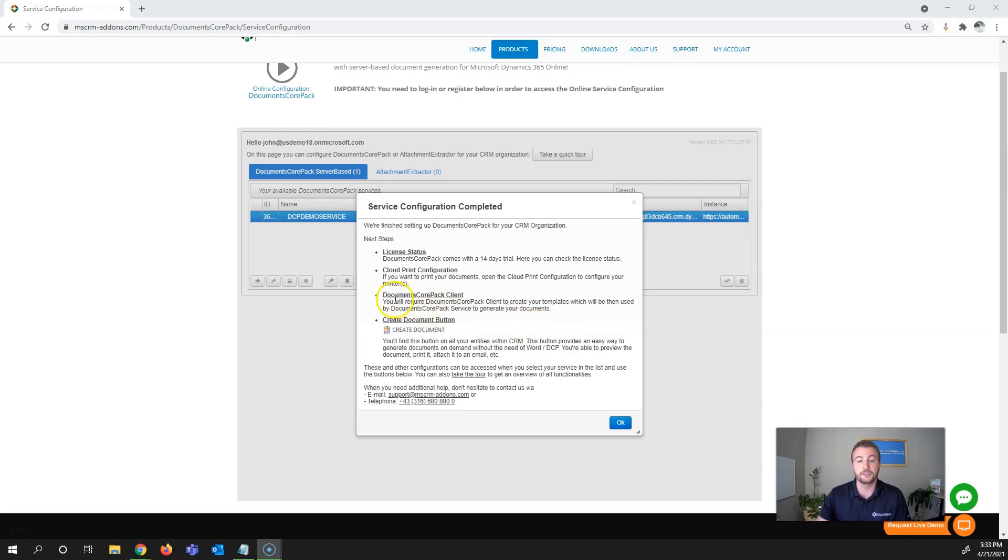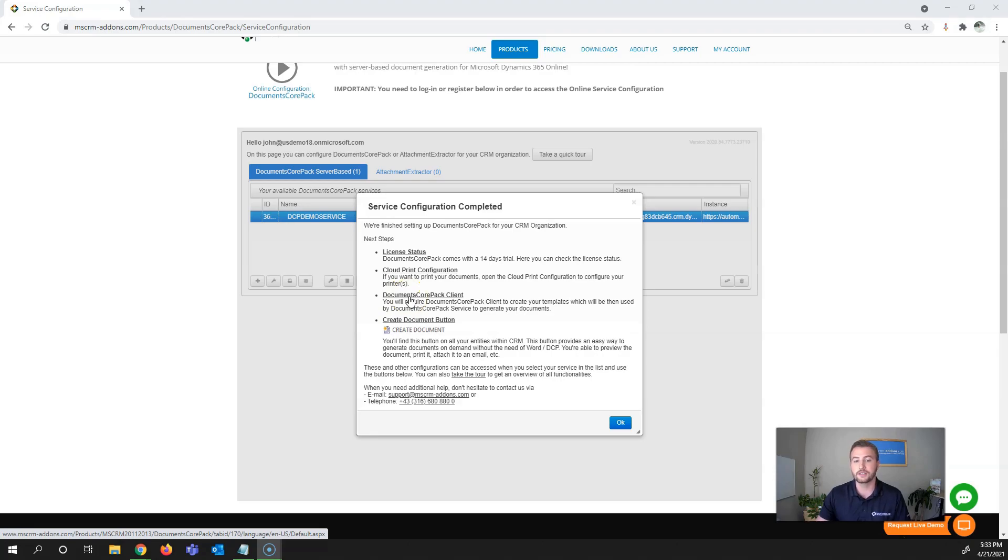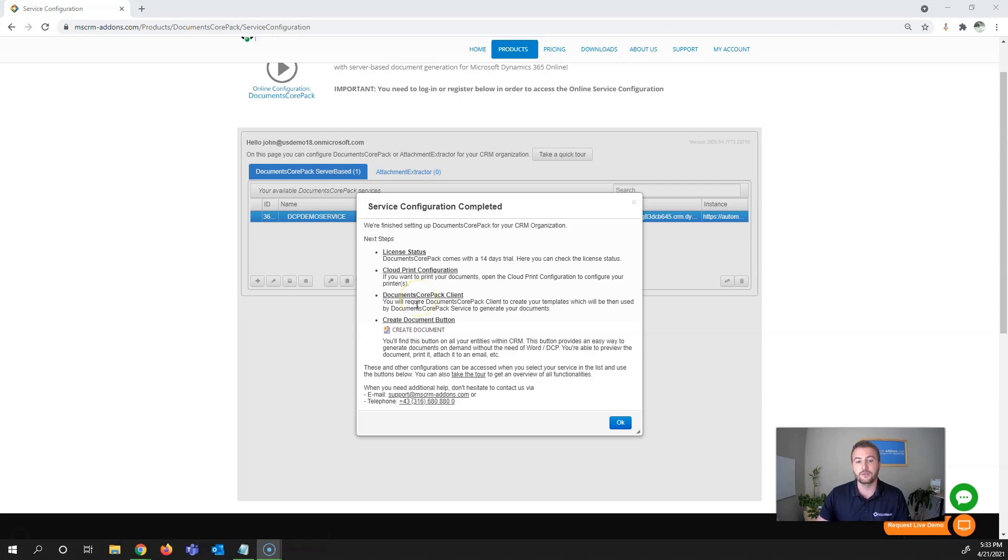The next main item is the Documents Core Pack client. This is a separate local install Word add-in that allows you to design and edit templates to be used by Documents Core Pack within CRM.